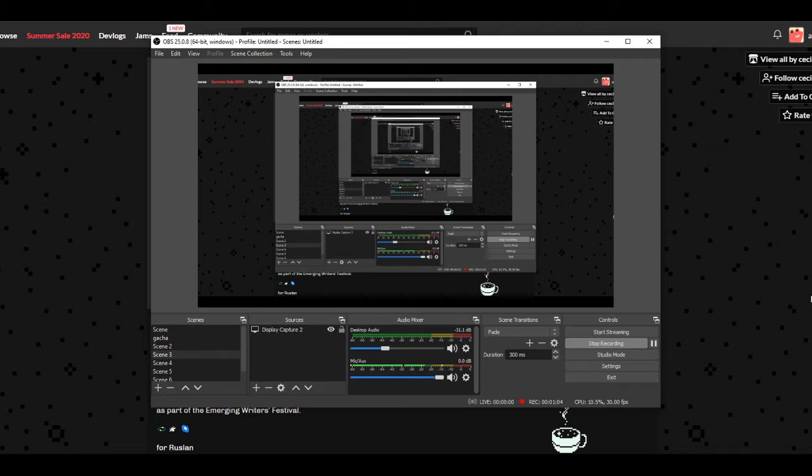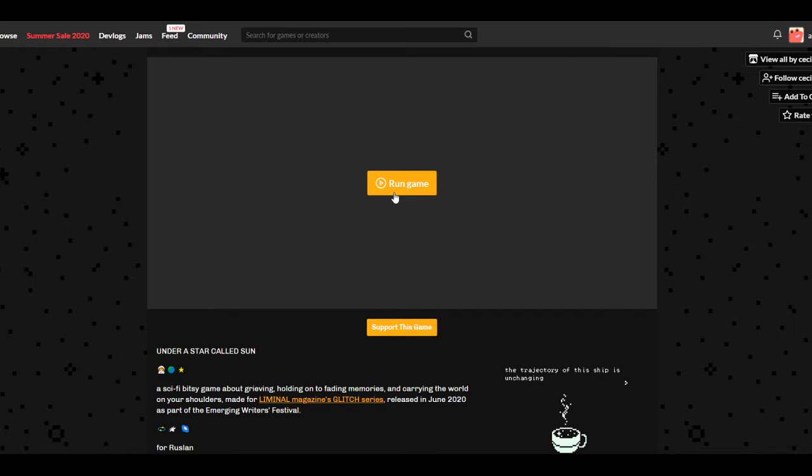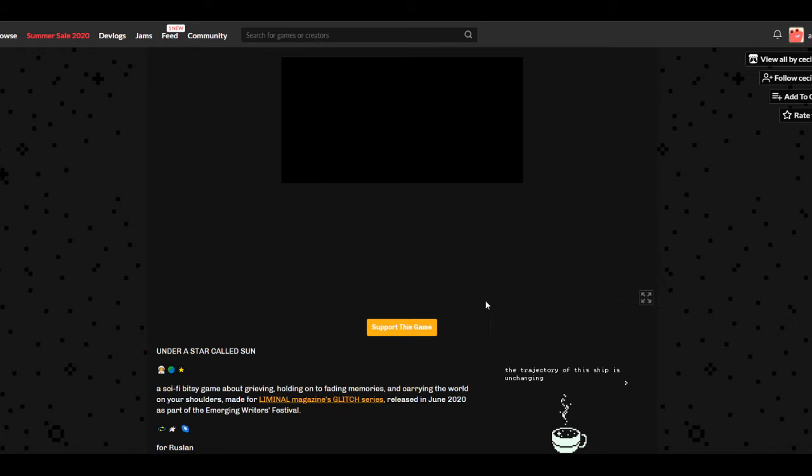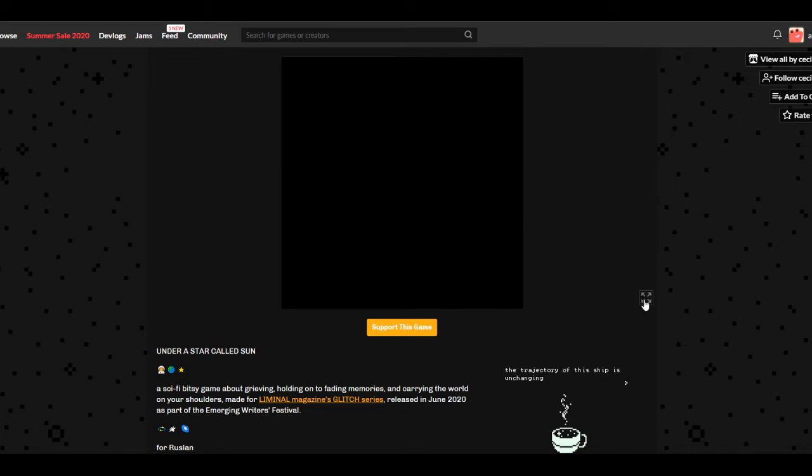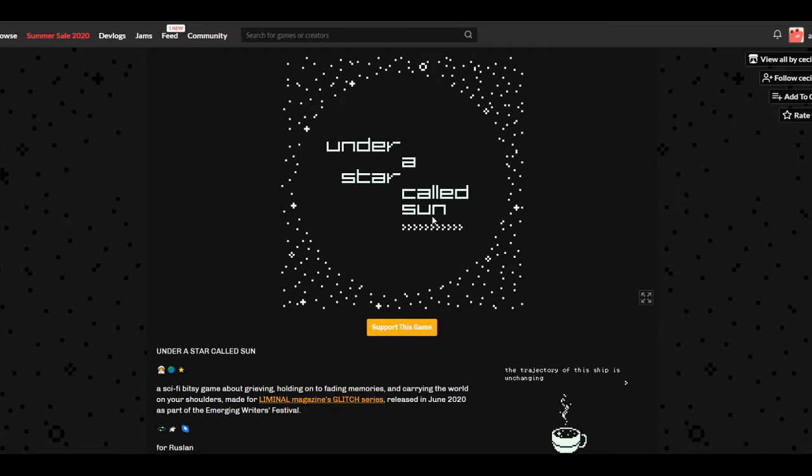But we're gonna try this game instead because it's in the browser. This one seems cool. It's called Under a Star Called Sun. It's about grieving apparently, and holding on to fading memories and carrying the world on your shoulders. This is interesting. I've experienced grief once before. It was not very fun, so I'm interested to see what this is about. I feel like it's gonna be pretty artsy. I'm kind of excited.